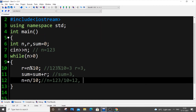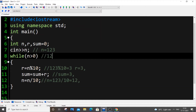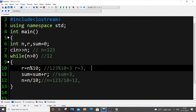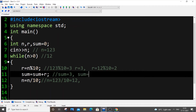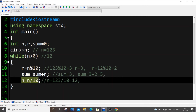In the second iteration our n value is 12. Same process: r equals n mod 10, so it's 12 mod 10 which is 2 — it gets the last digit. Sum equals existing sum plus new r, so 3 plus 2 equals 5. Then n equals n divided by 10, so 12 divided by 10 — the quotient is 1, remainder 2 is neglected.